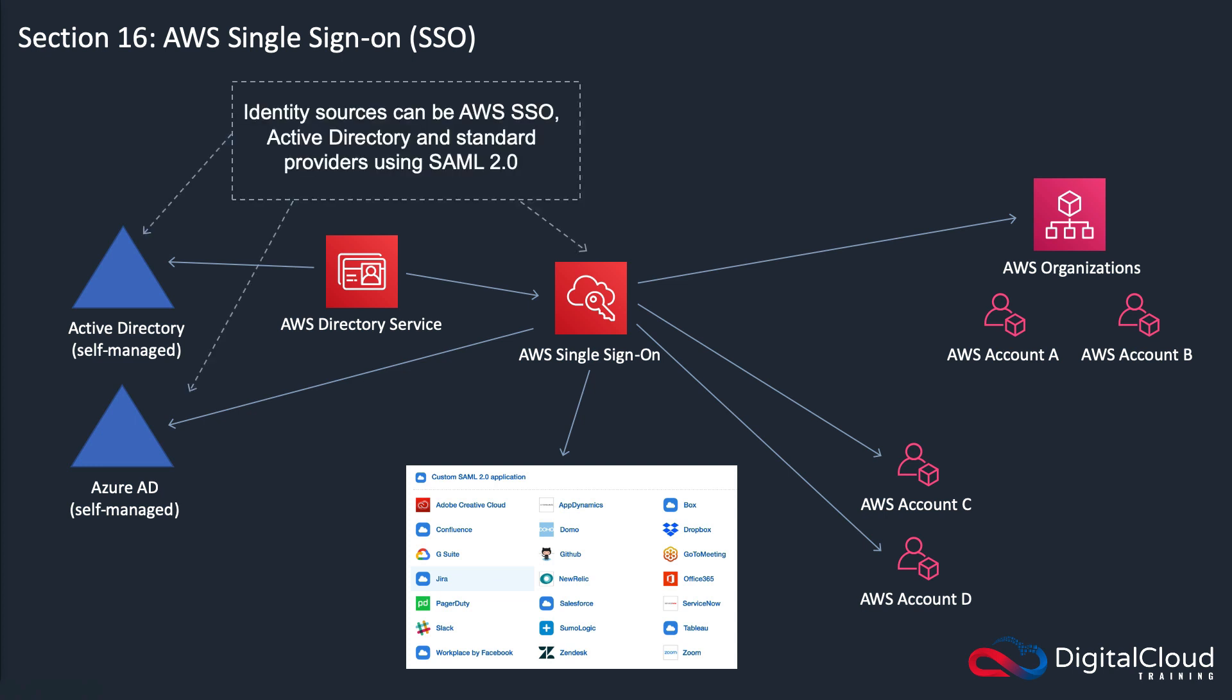The identity sources can be in AWS SSO itself, so the user accounts can be created here. Or you can create your user accounts in a source like Active Directory or Azure AD. These are both Microsoft Active Directory, one's managed on Azure, one's managed within your data center on premises most likely. In both cases you're self managing in terms of creating your own users, groups, and policies.